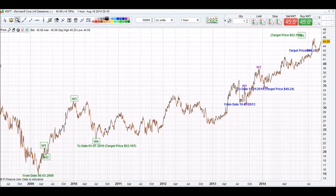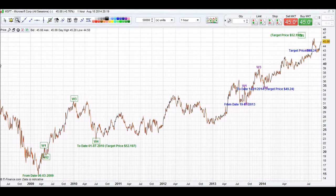Welcome to iChart Top Tutorial. This is an update to Microsoft. We're going to look at trying to work out a long range for a major top for Microsoft.